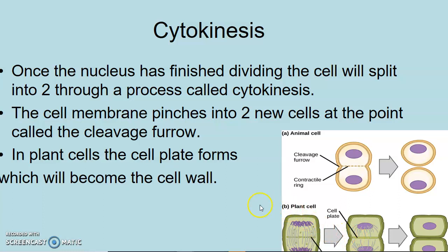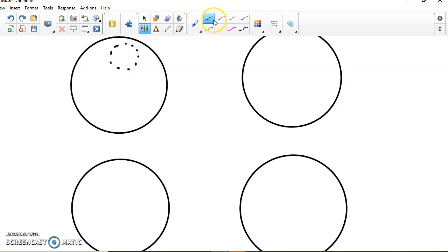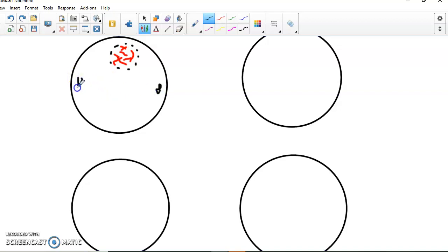So quick review. We have four stages we talked about. The first stage is prophase: the nuclear membrane starts to break down, chromosomes start to form, and the spindle fibers and centrioles start to separate to opposite sides of the cell — those little proteins are coming off and getting ready to divide.